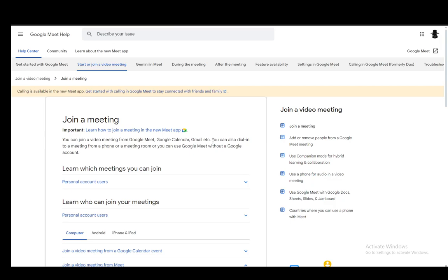Now I'll be explaining this for both computer and mobile, so I'll be going over this article which is on Google Meet Help, which I do recommend you check out if you have any other questions, but I'll be going over to explain the basics right now.